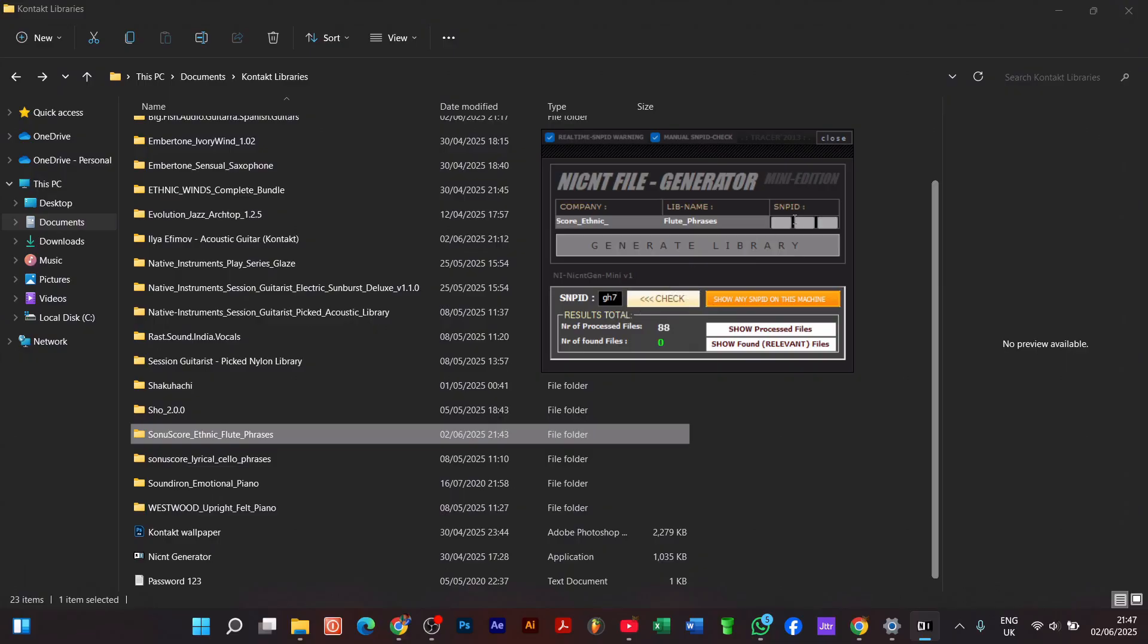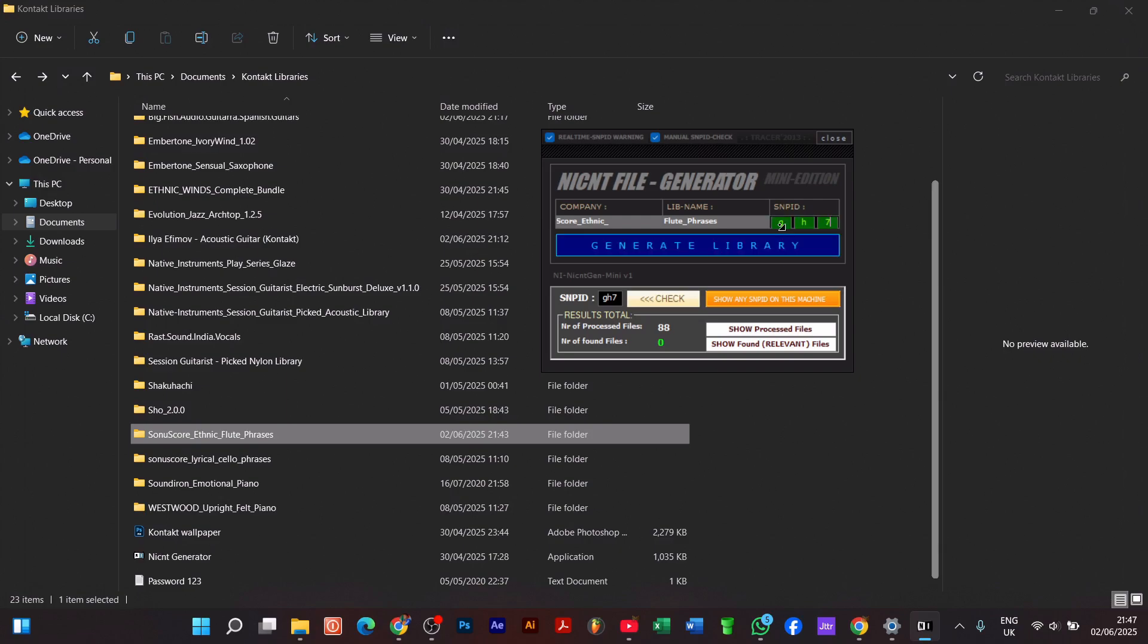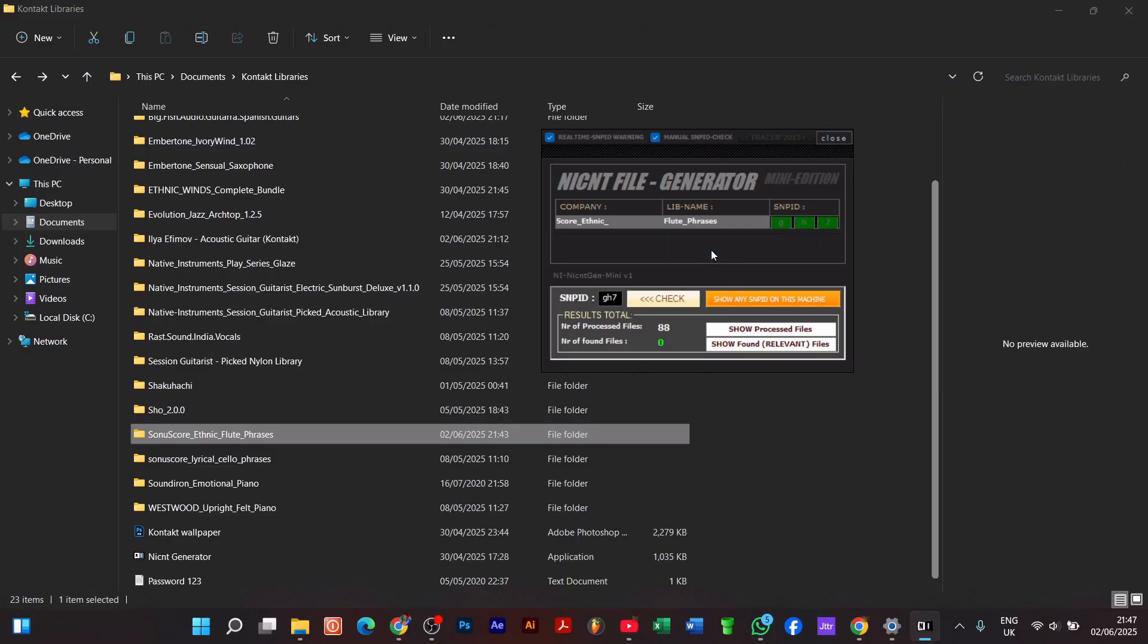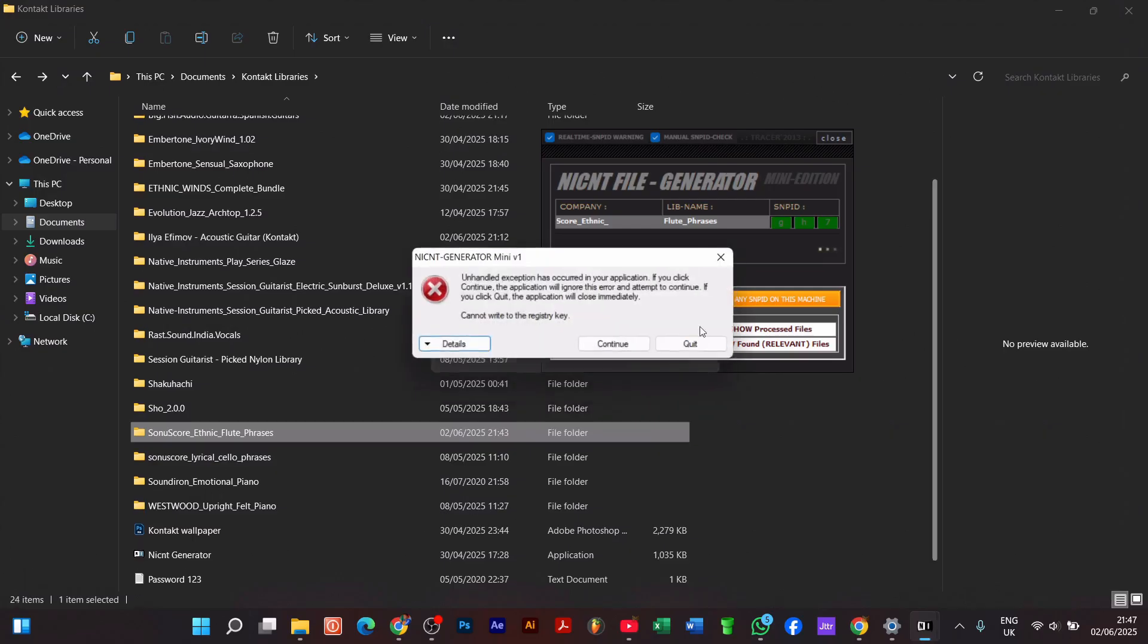You have to come to this part of the generator and put the code, the combination that we have put to this side, into this sector. So you are going to paste it over here—GH7—and you see a blue pop-up that we can generate this file. So let's generate our library.